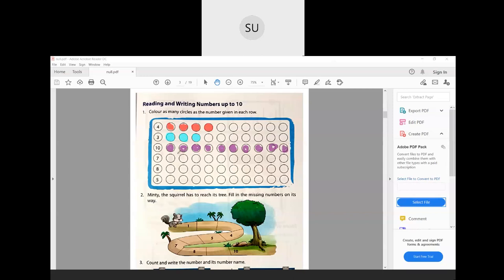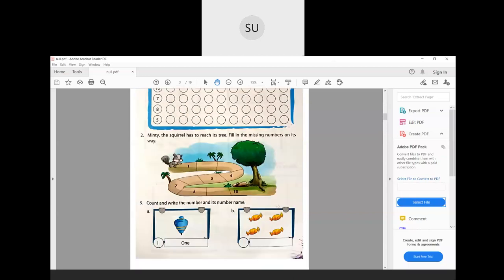Similarly do the next 3 for homework: 7, 8 and 5. So here you have to color 7 circles, next you have to color 8, and for the last one you have to color 5 circles.